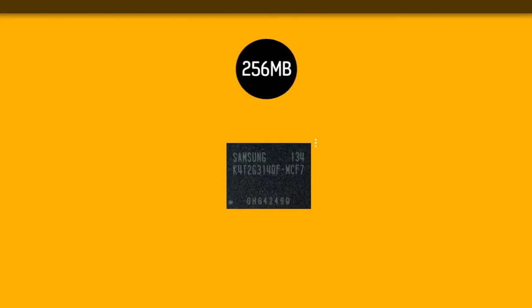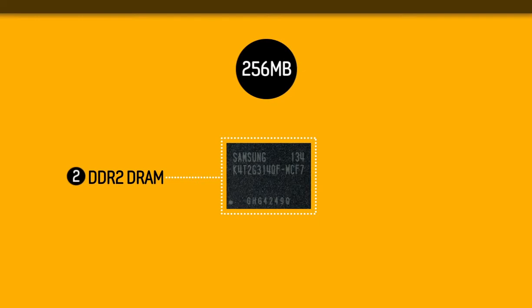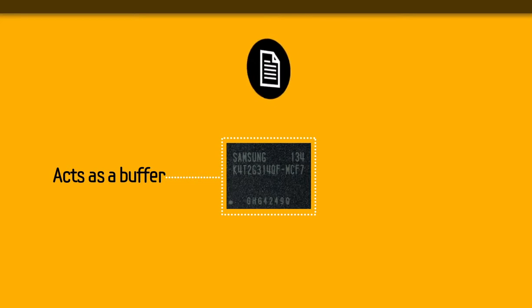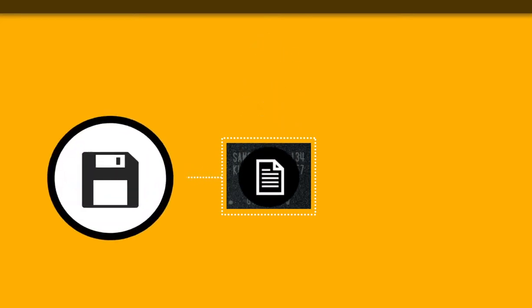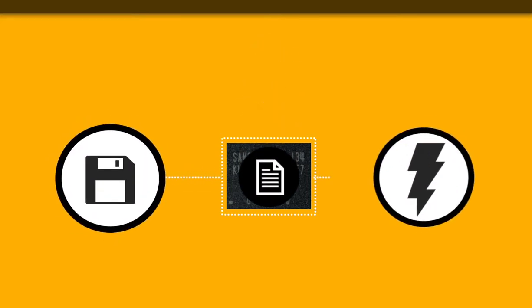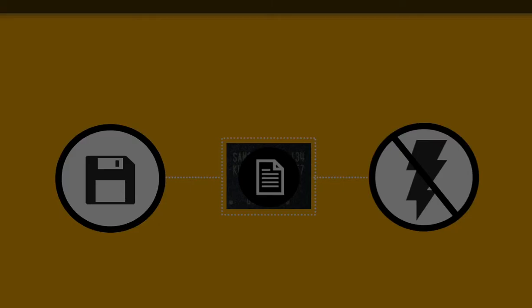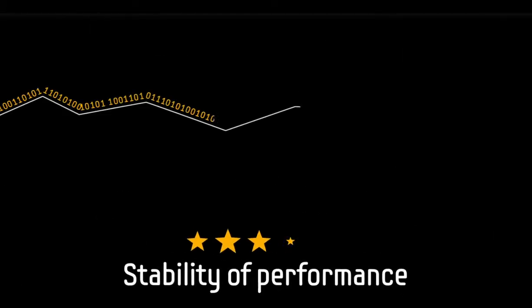The 256 megabytes of double data rate or DDR2 DRAM cache memory essentially acts as a buffer so that information that is considered temporary, such as an unsaved document you are working on, remains saved even in the event of a sudden power outage. It is also largely responsible for the stability of performance.